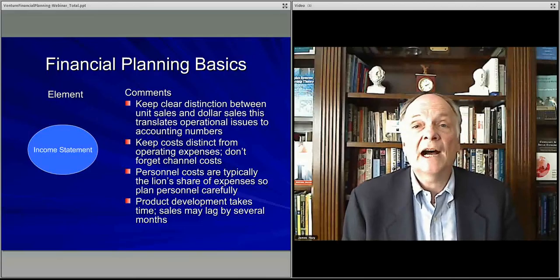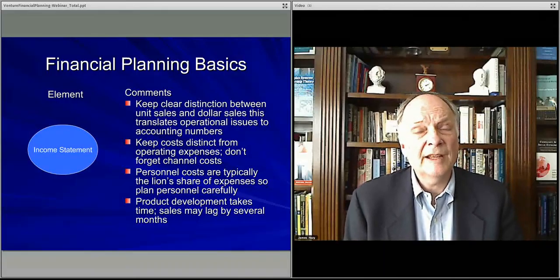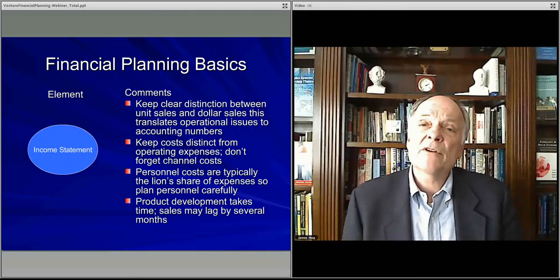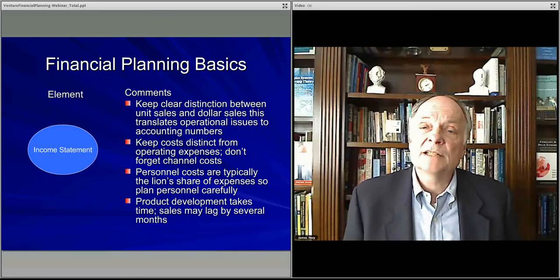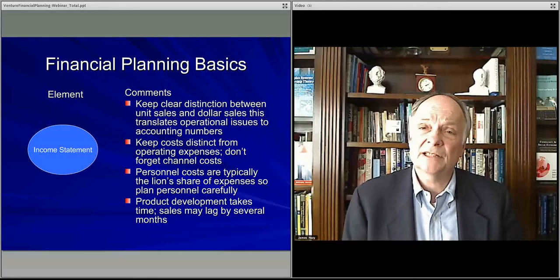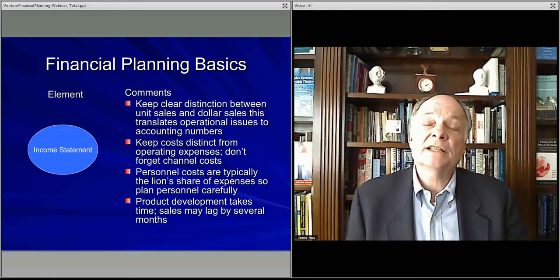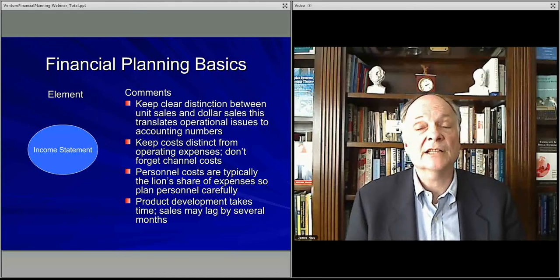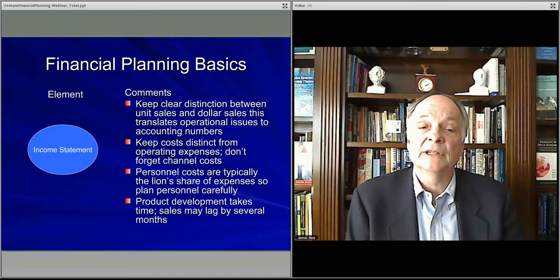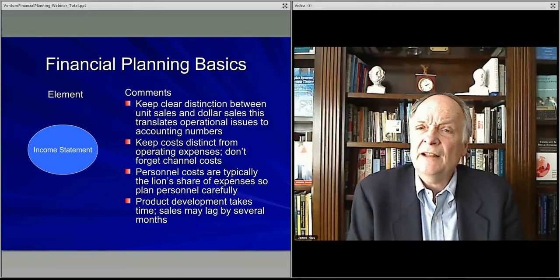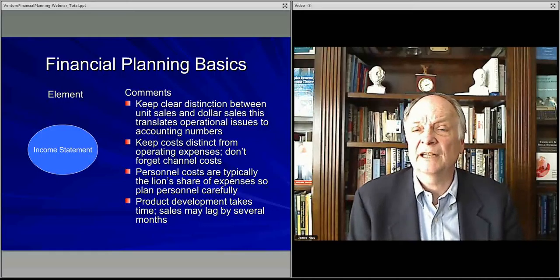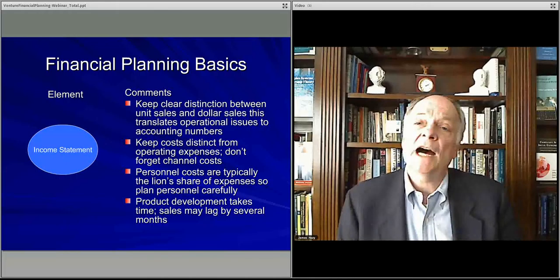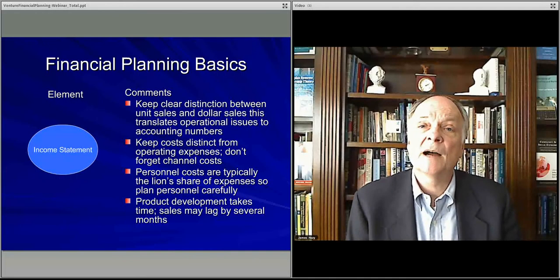From that, I can independently, with my own thinking and research and expertise, decide whether or not this particular business has the potential, as described in the rest of the business plan, to deliver this kind of revenue by deciding on the unit sales and the price, translating it into revenue. Accounting is nothing more than translating real-world operations into financials. You want to keep costs distinct from expenses.